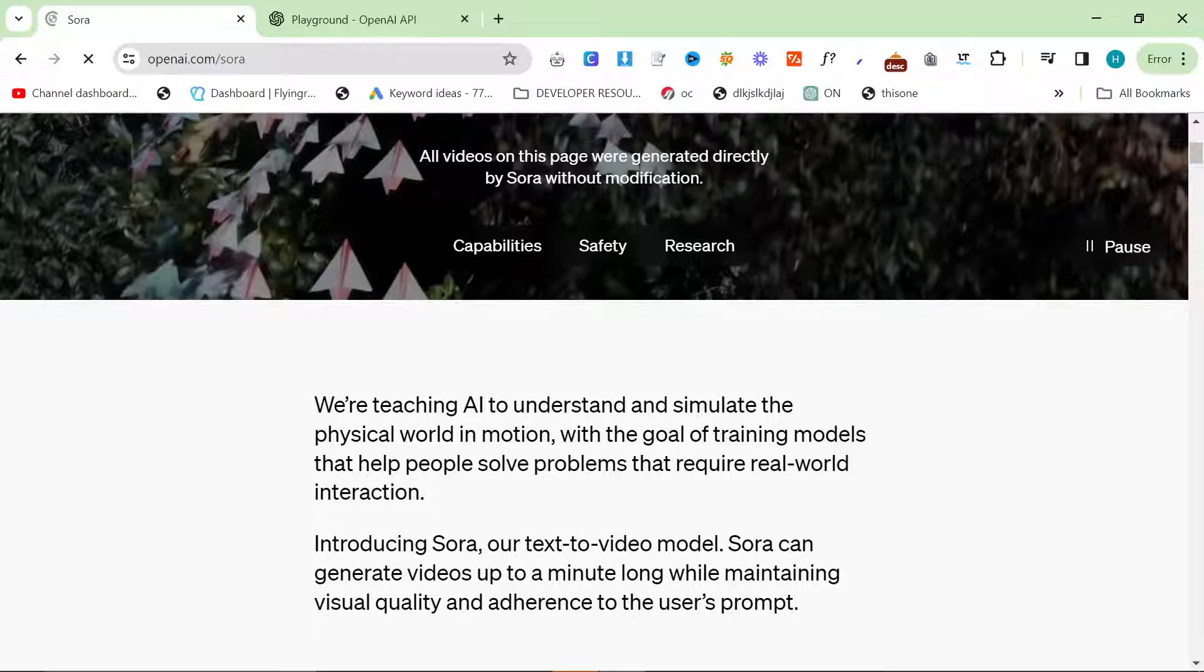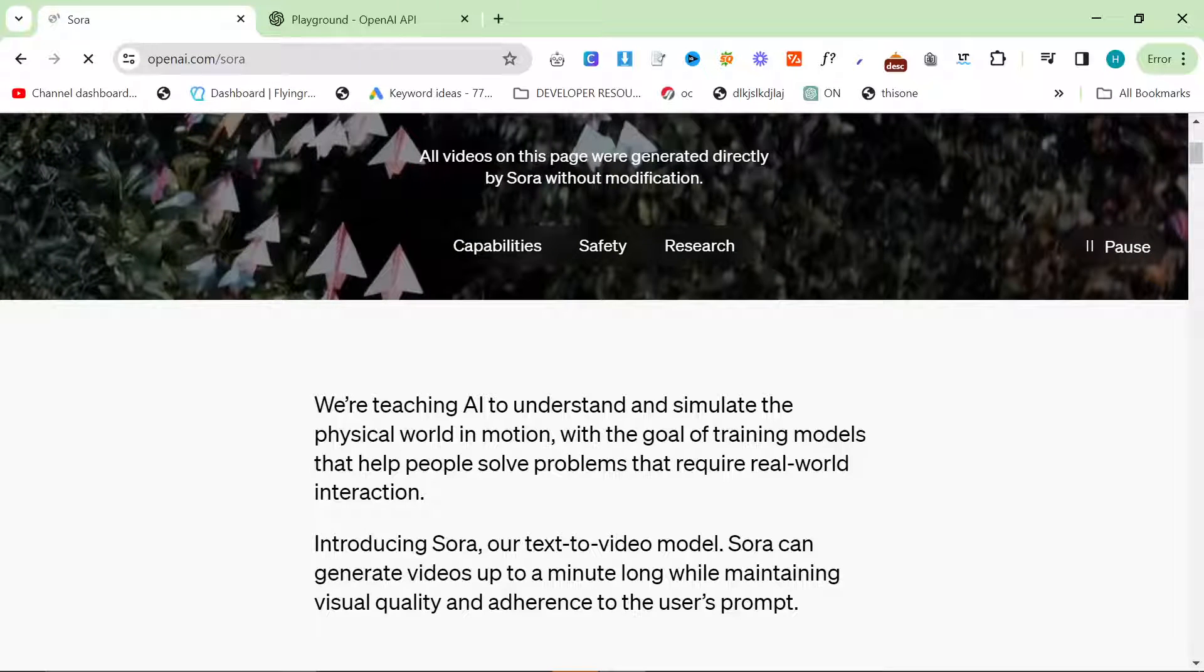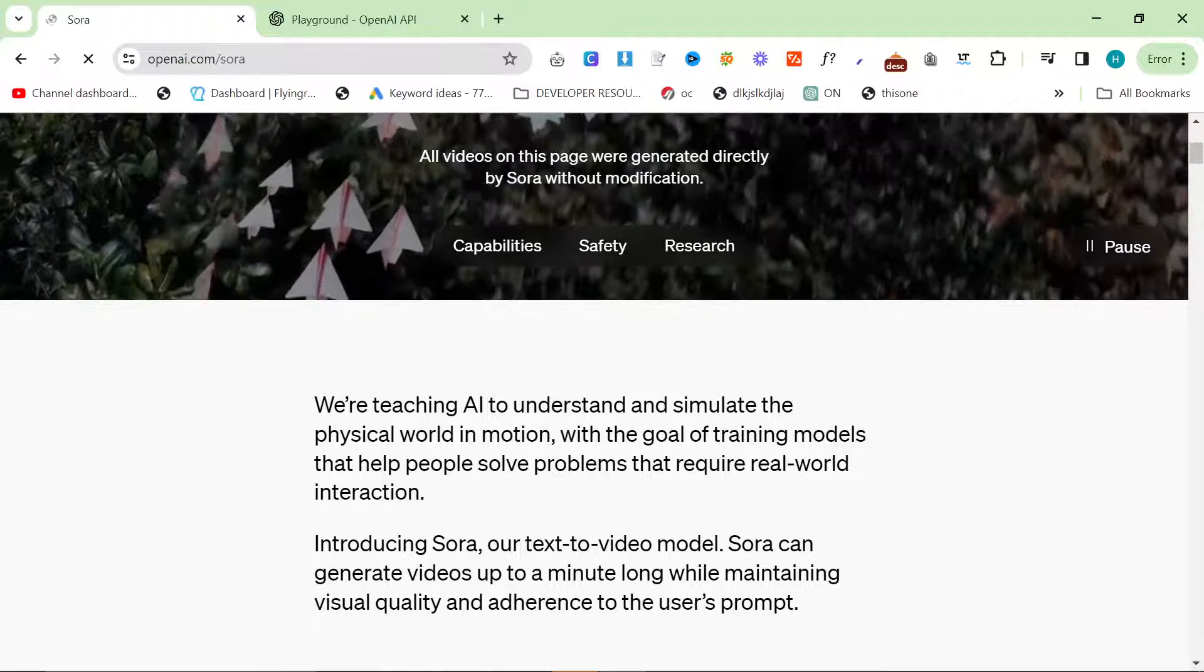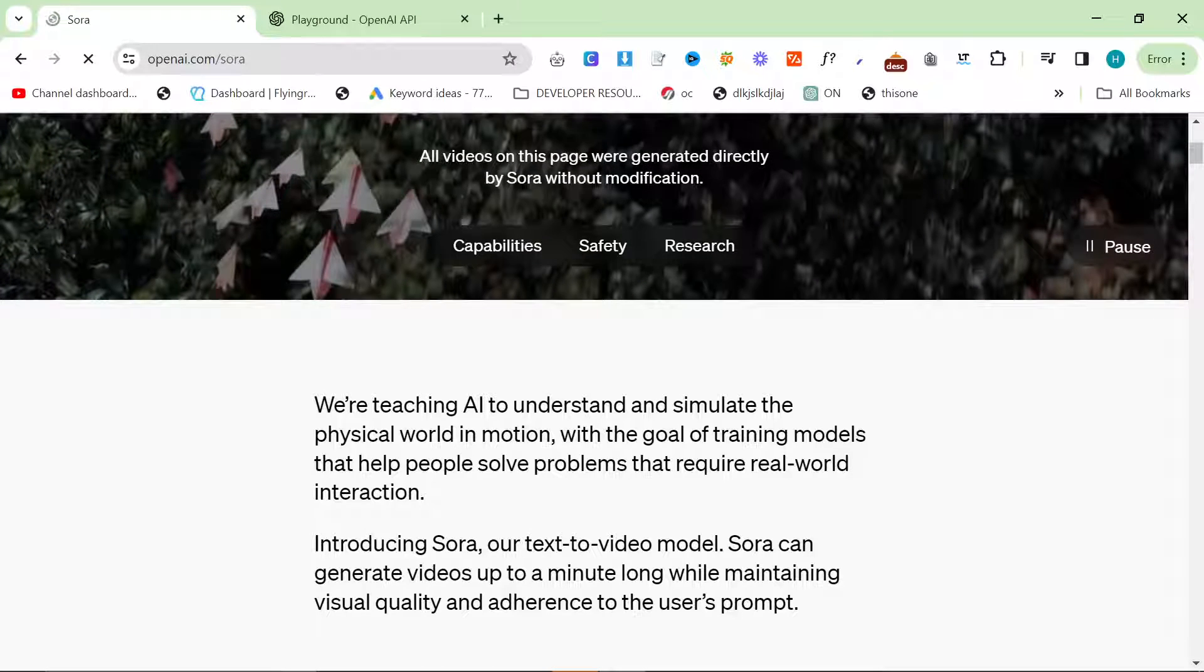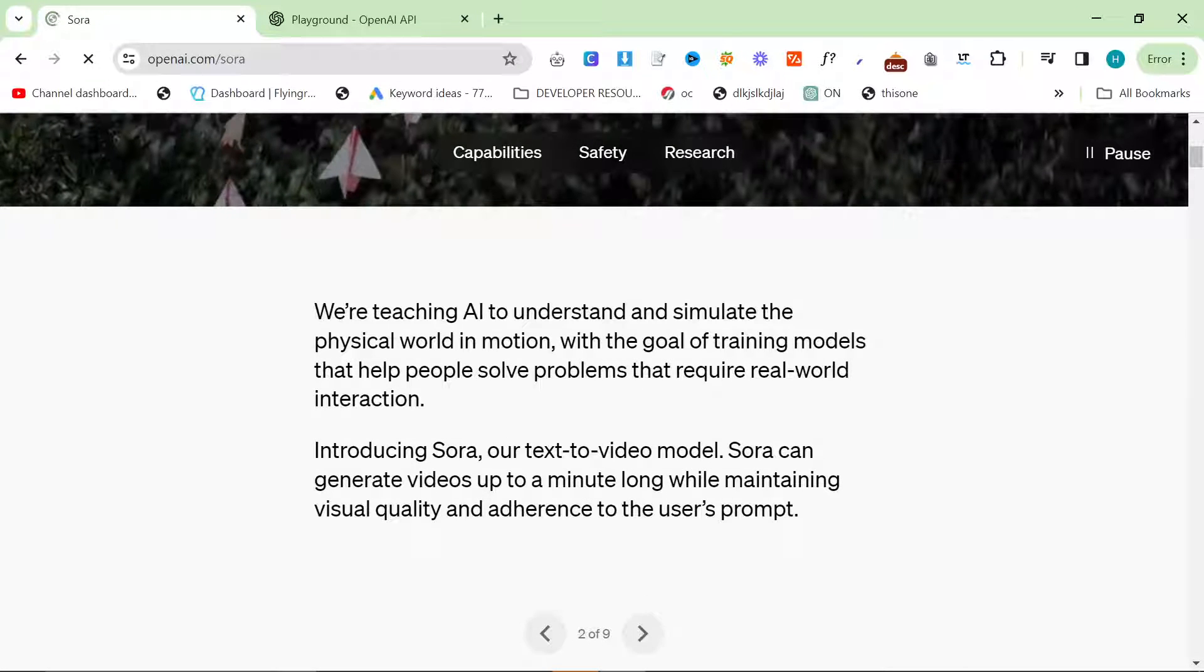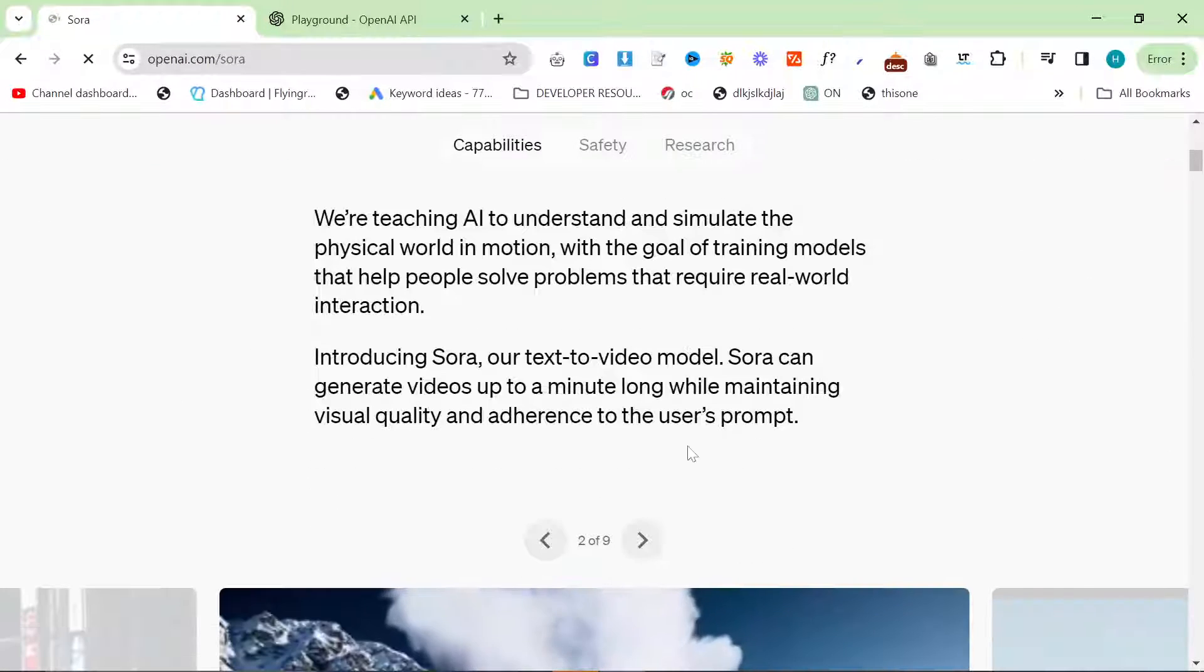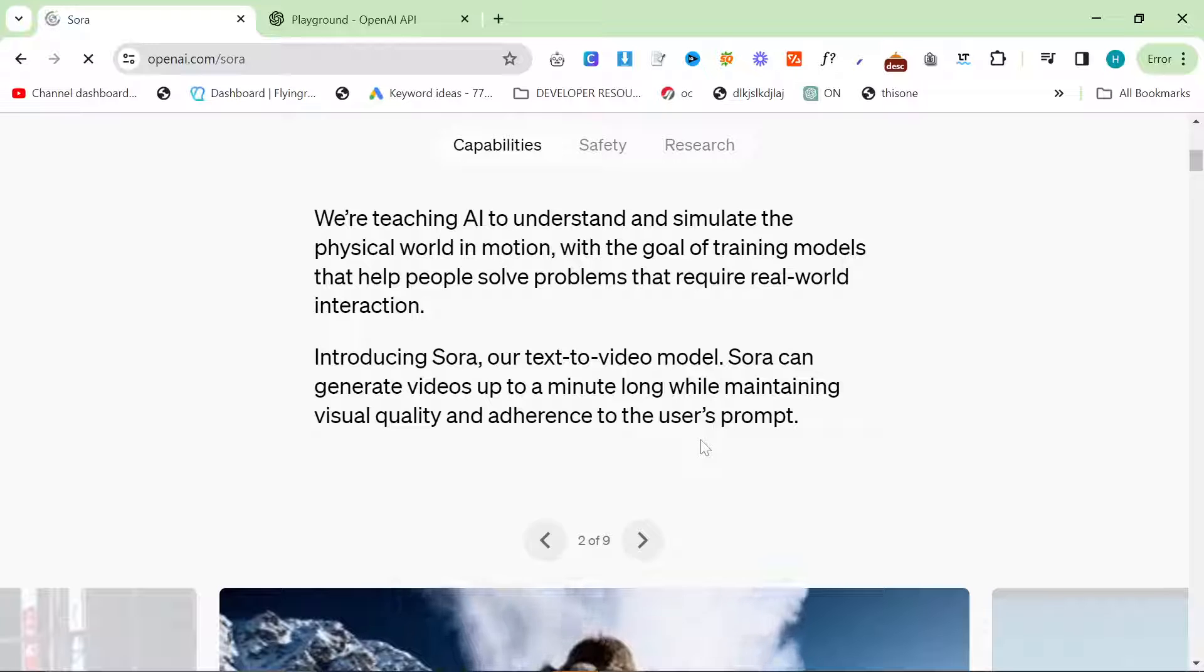Just the ability to put in short 10-second videos, 10-second explainers, animations into our content, and just growing a YouTube channel as well with AI-generated content. Super exciting stuff.